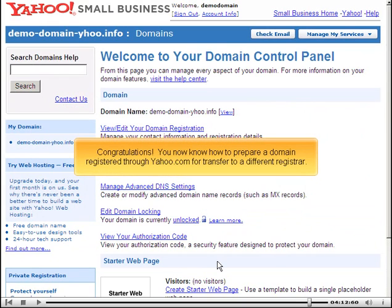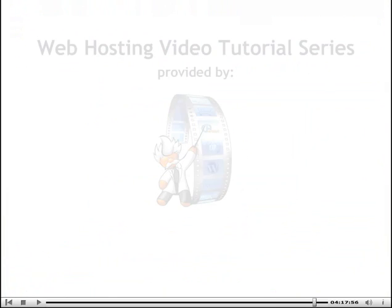Congratulations! You now know how to prepare a domain registered through Yahoo.com for transfer to a different registrar.